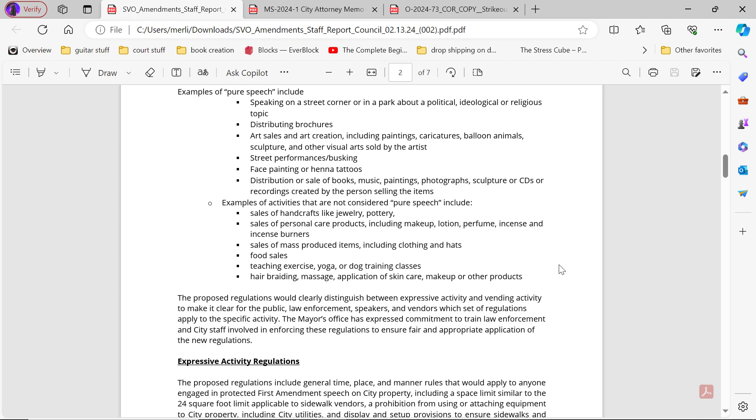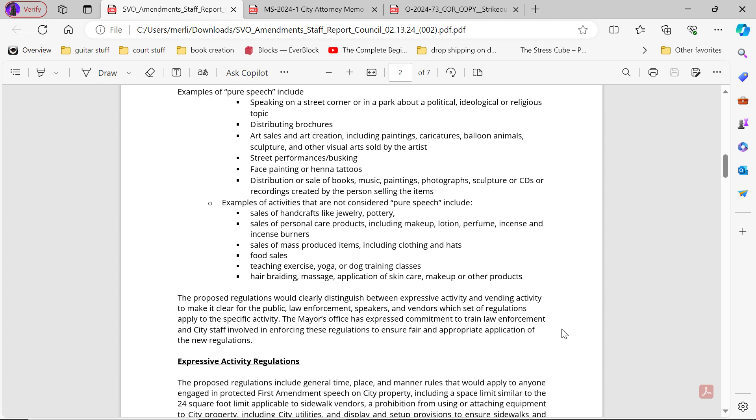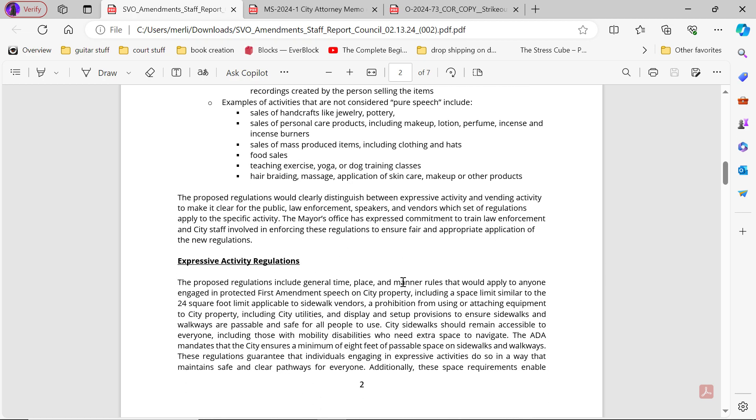The proposed regulations would clearly distinguish between expressive activity and vending activity to make it clear for the public, law enforcement, speakers, and vendors which set of regulations apply to the specific activity. The mayor's office has expressed commitment to train law enforcement and city staff involved in enforcing these regulations to ensure fair and appropriate application of these new regulations.